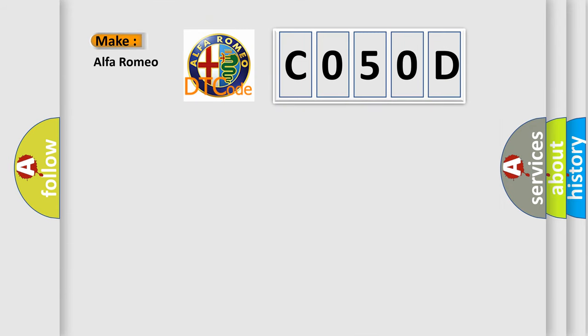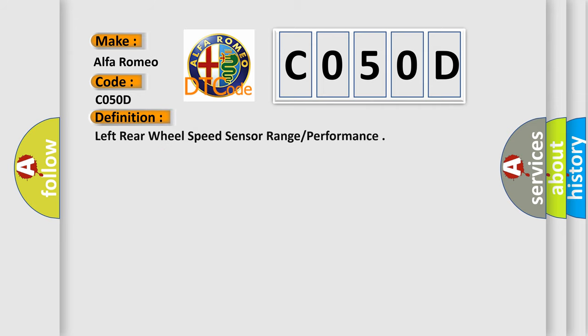So, what does the diagnostic trouble code C050D interpret specifically for Alfa Romeo car manufacturers? The basic definition is Left rear wheel speed sensor range performance.